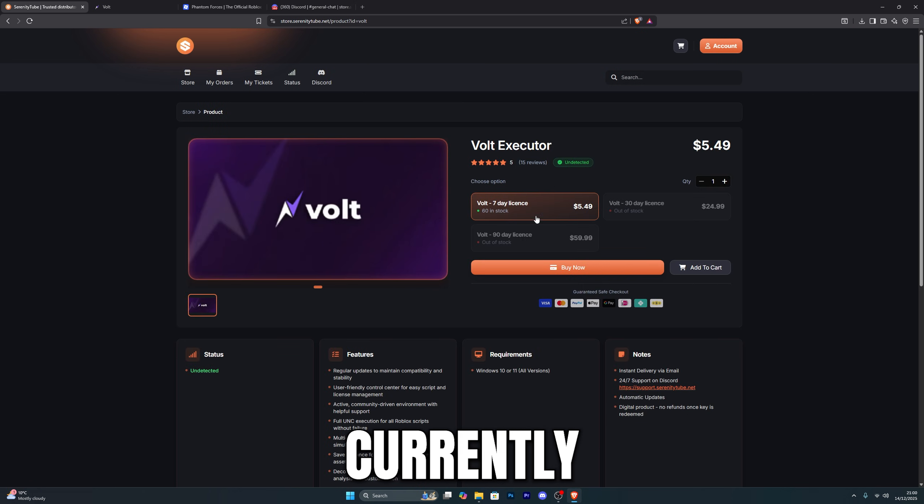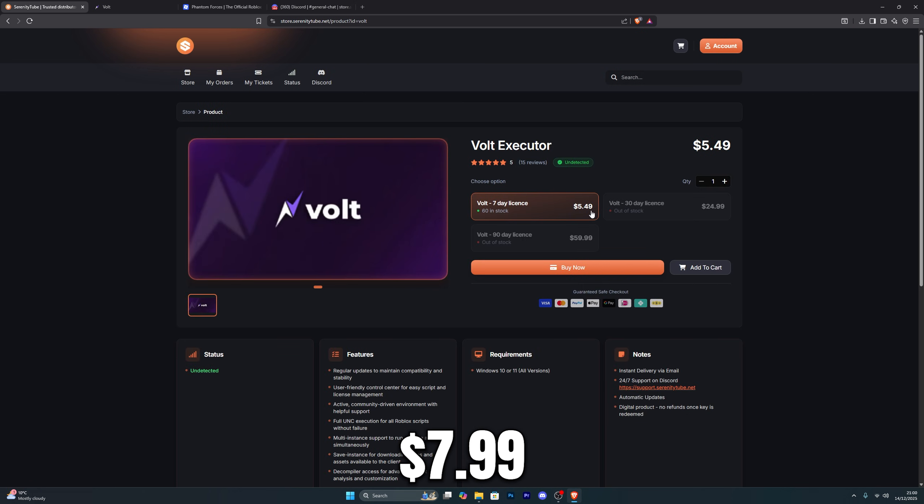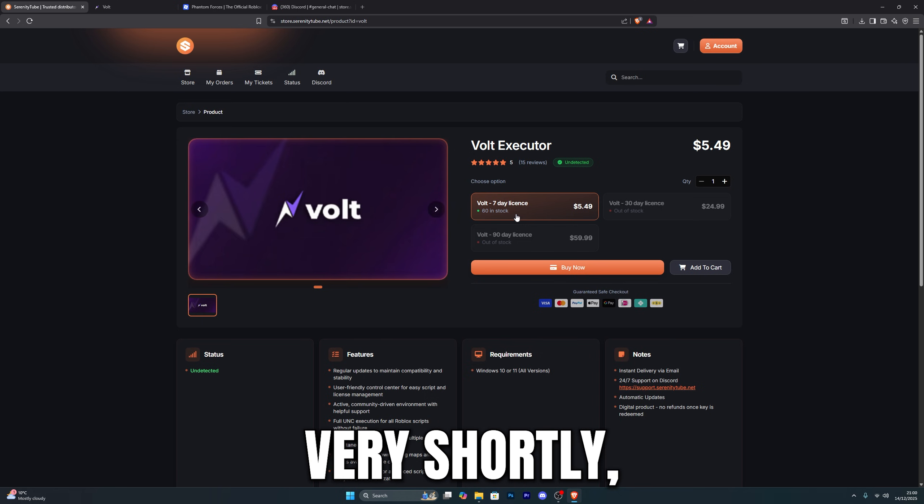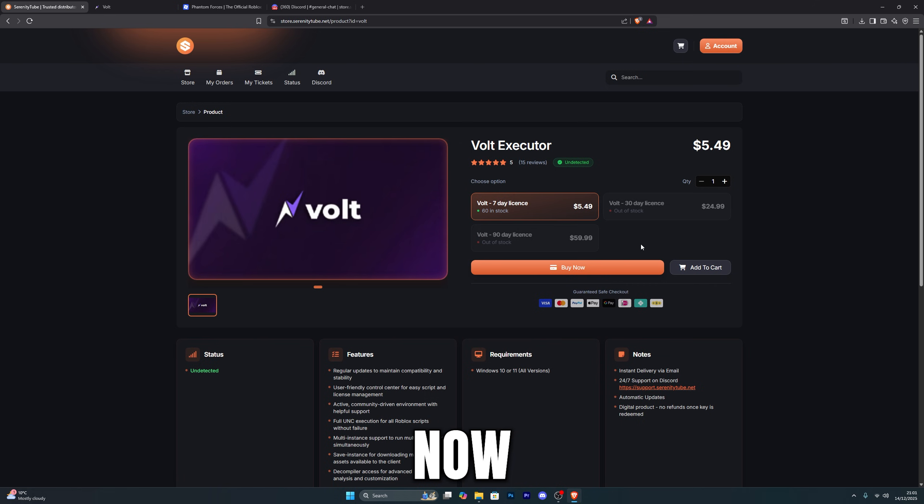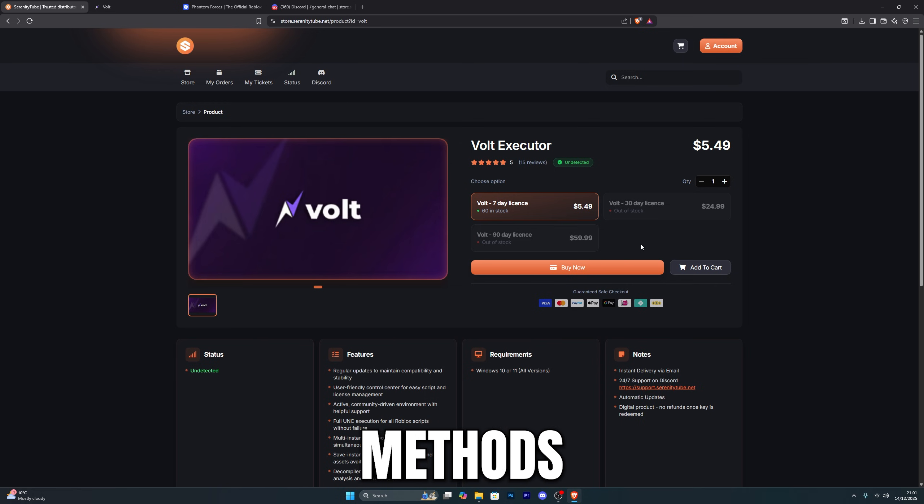It is currently on a discount for Christmas. Normally the price is $7.99 but it's going for $5.49. I will be adding the 30 day and the 90 day keys very shortly. Over here you can go ahead and click on buy now and follow the steps to complete your purchase. We do have a variety of different payment methods available for this.